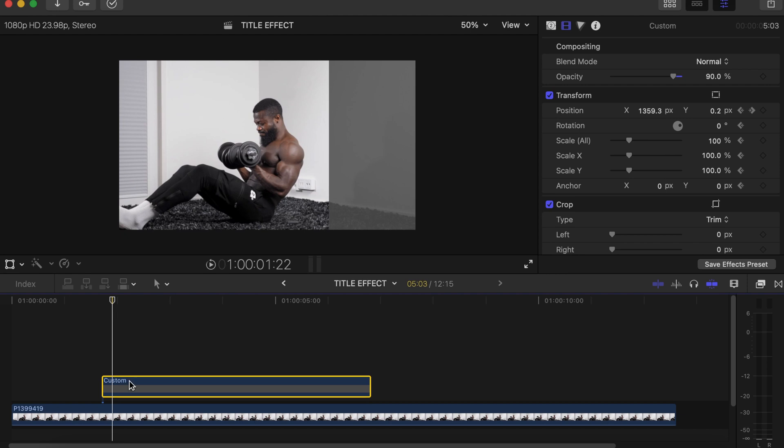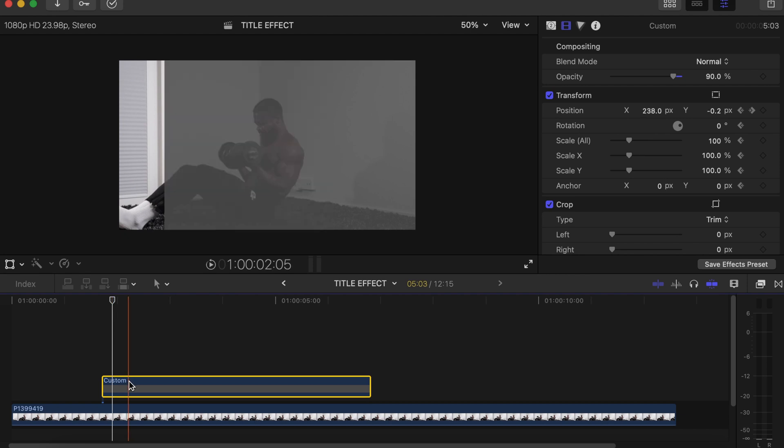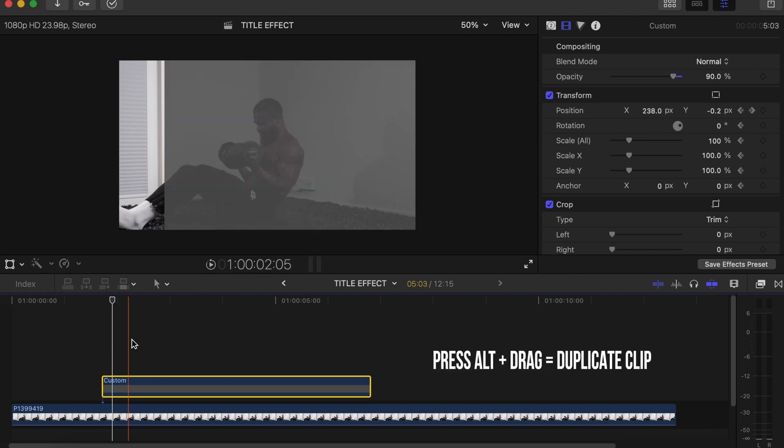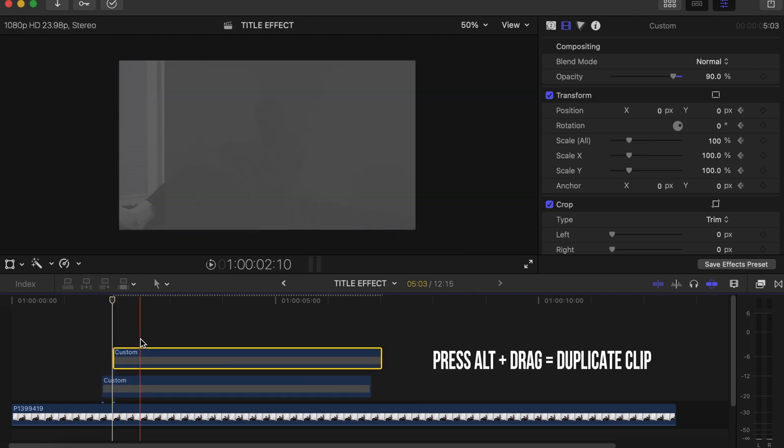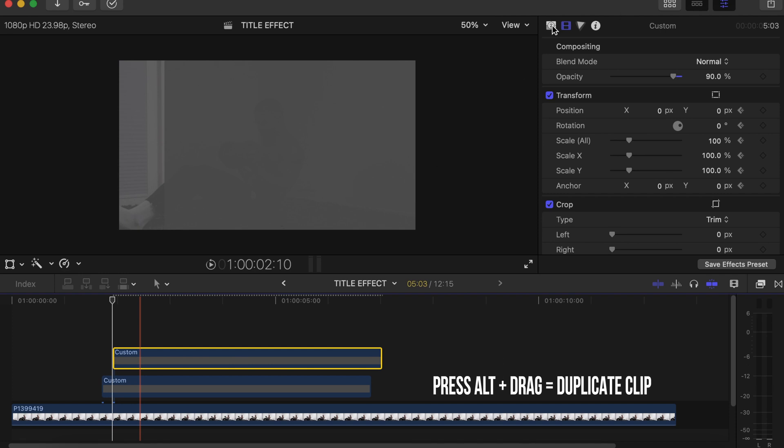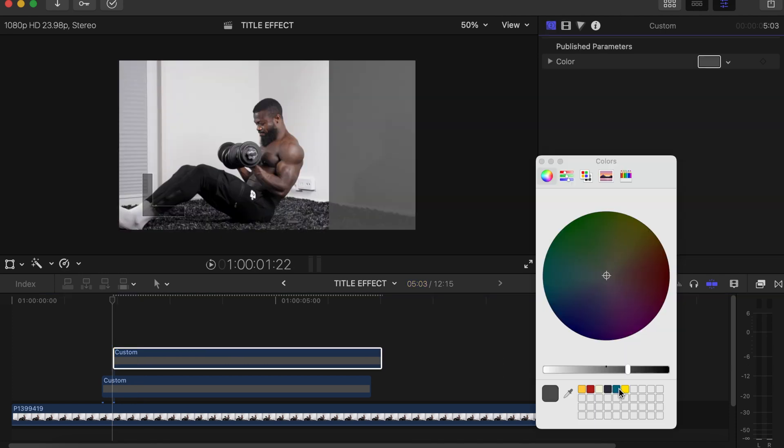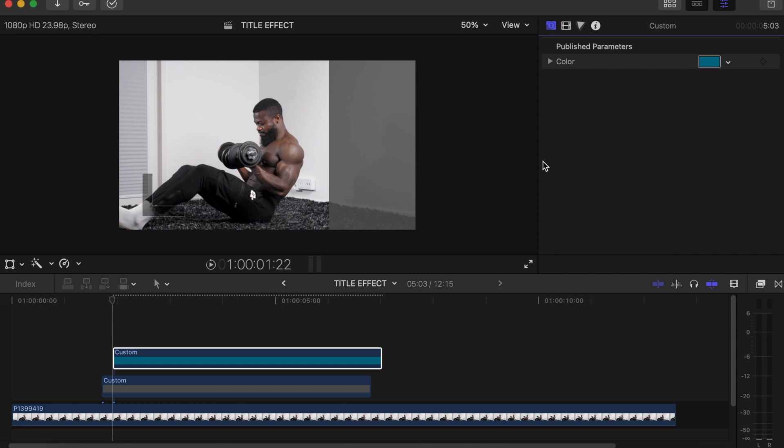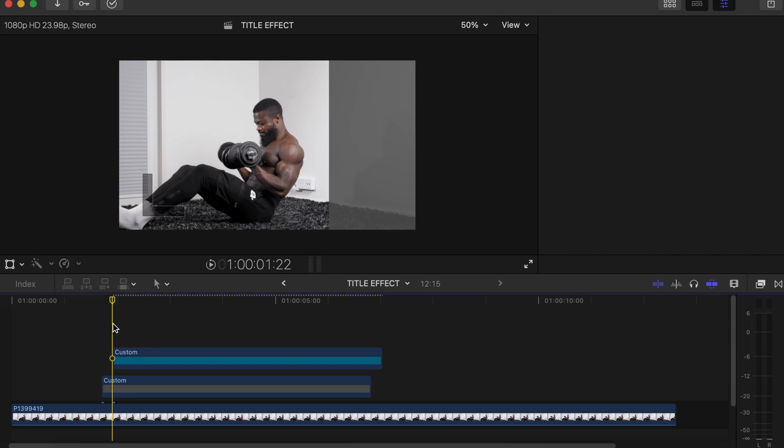Make a duplicate of this by pressing Alt and dragging. We change the color of that. Let's go back to this side, we will use Cyan for this. Click on that, then go five frames forward again.